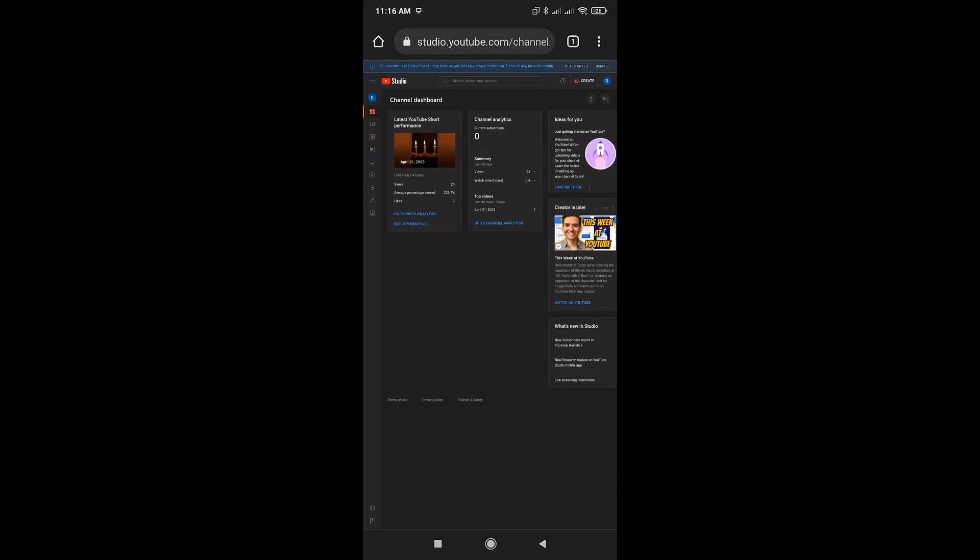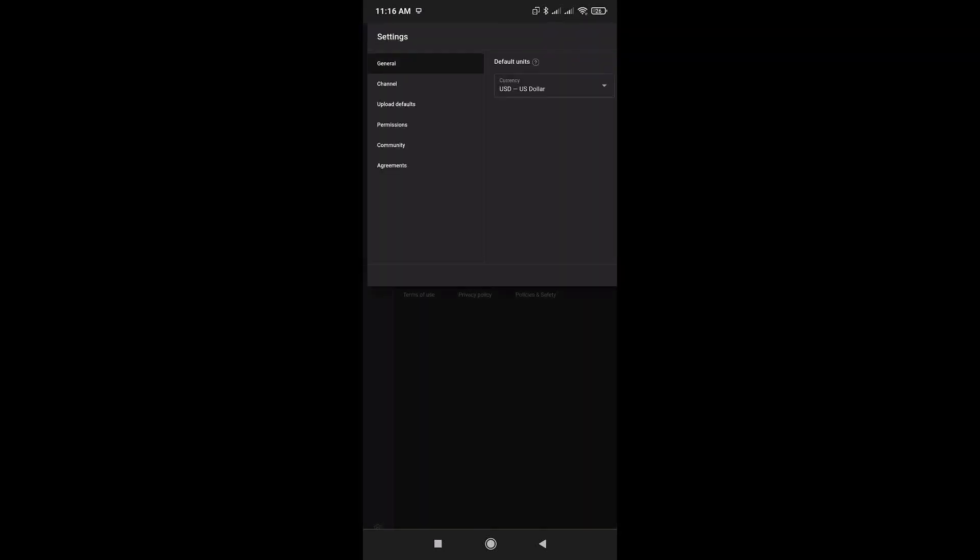Now we are going to our settings. Click on the gear icon at the lower left section of your screen and choose channel.